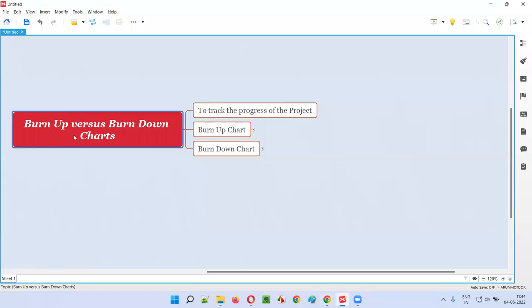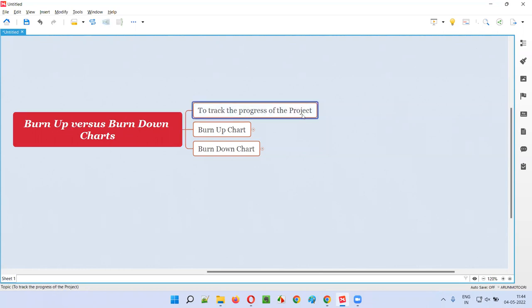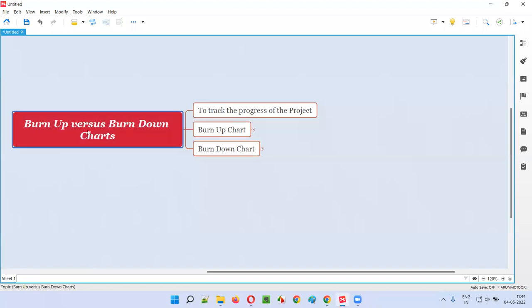The purpose of both the burn up and burn down charts is to track the progress of the project. If you want to track the progress of the project, you can use both of these charts. They have the same purpose, but what is the difference between them?